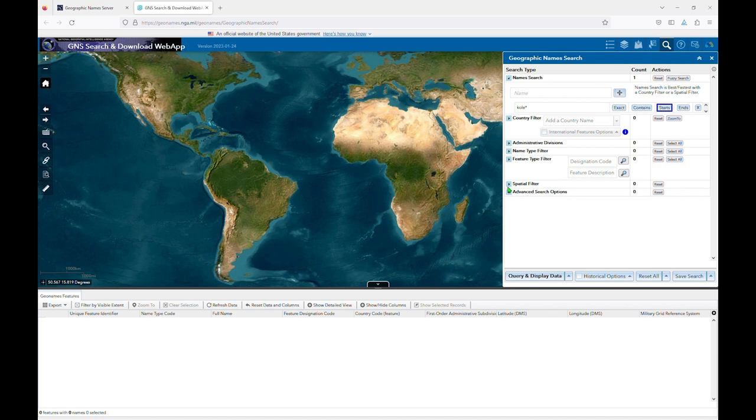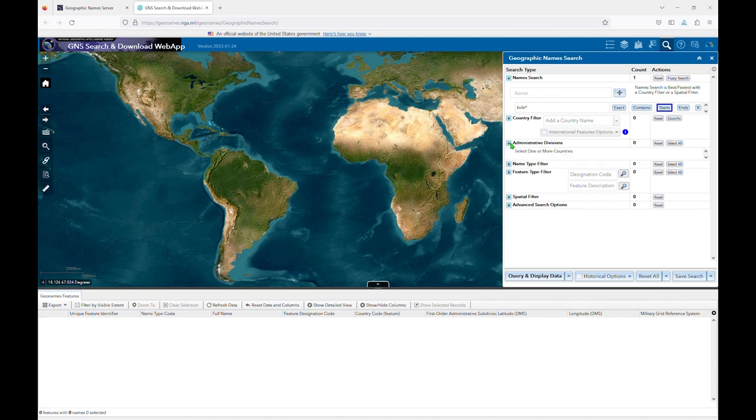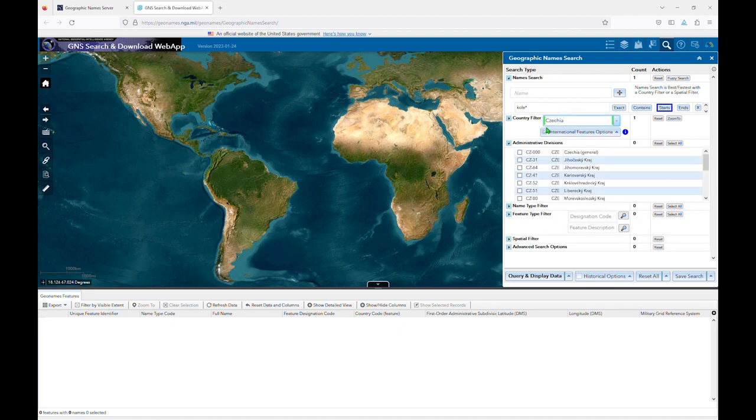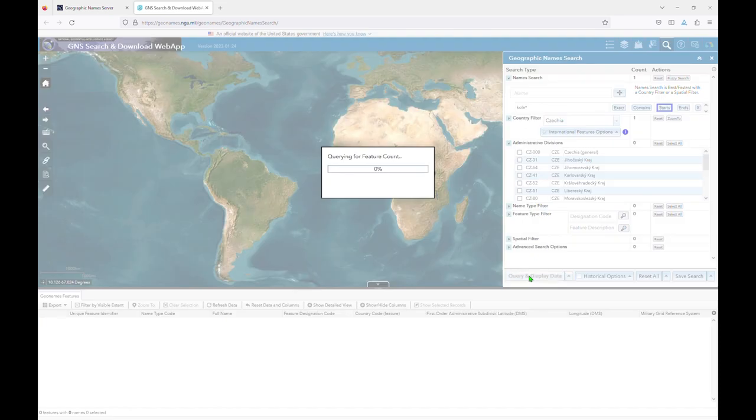To use the administrative divisions filter, click on the blue arrow for that section. Right now, you'll see that there's nothing there because I first need to add a country or countries to my search. Once I've added a country, you'll see I now have a list of administrative divisions to choose from. First, I'll do a search without selecting a division.